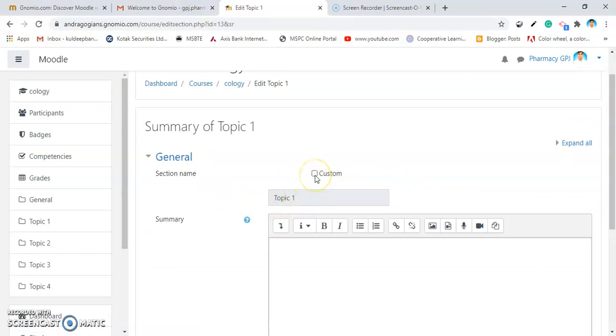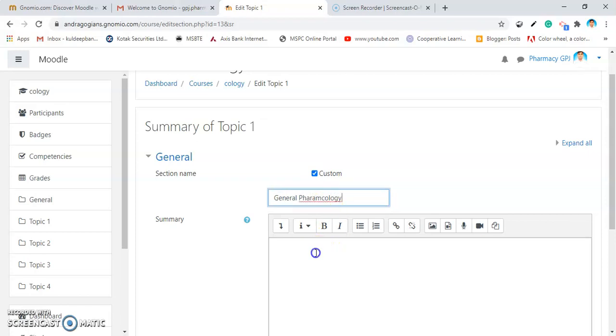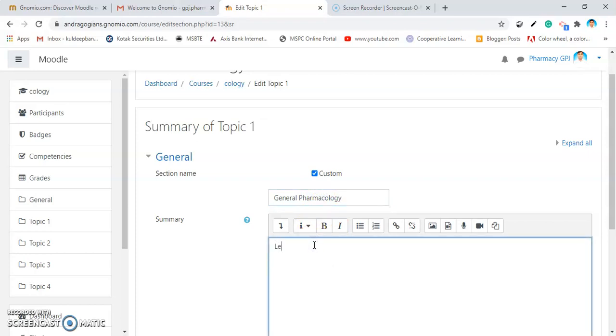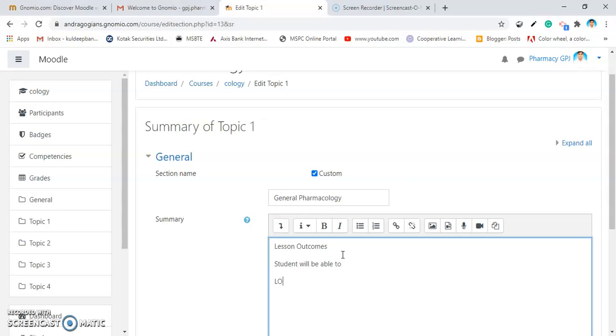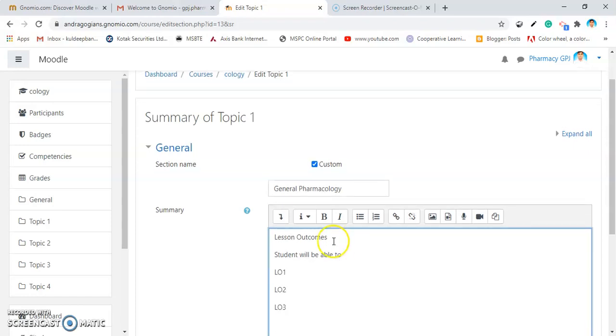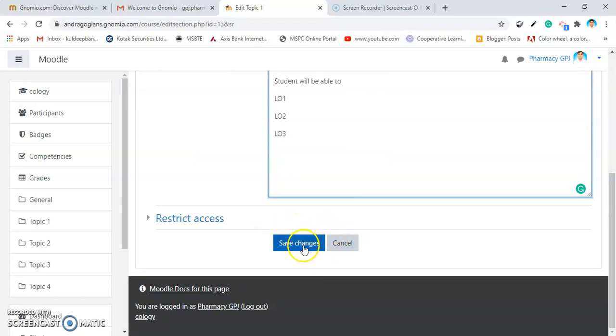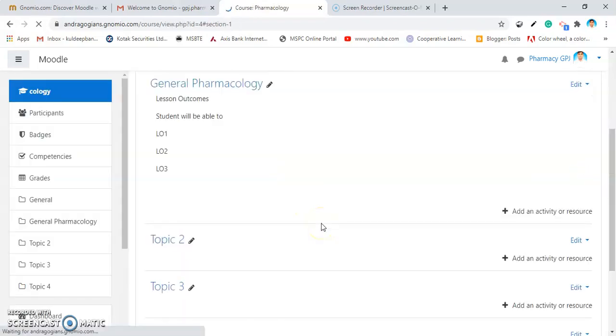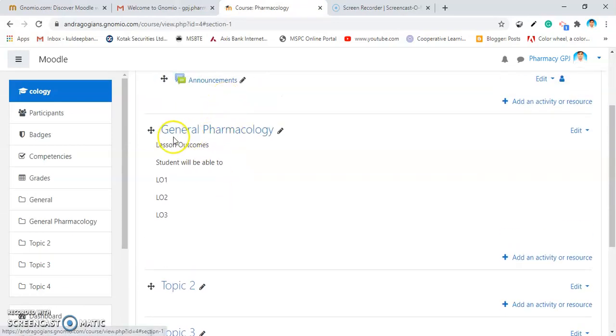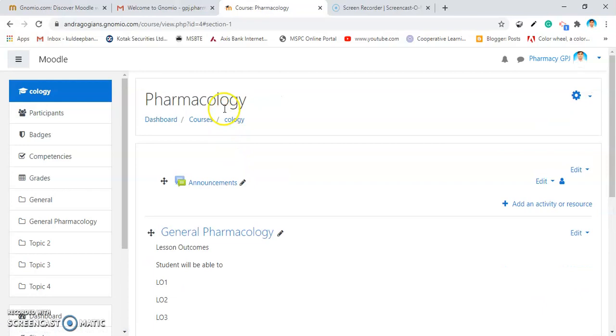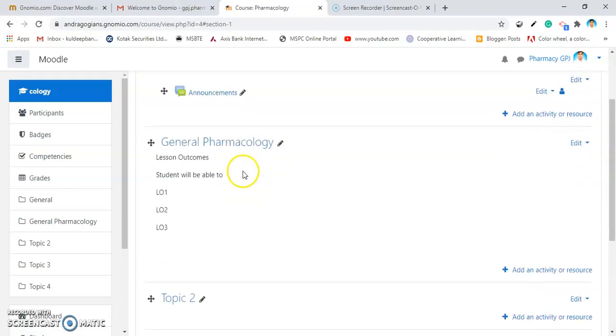You have to select this custom and then add general Pharmacology. Then, add lesson outcomes. Student will be able to. You add LO1, LO2, LO3 and likewise. Then, save the changes. In this way, our first topic is get added inside the course, Pharmacology.